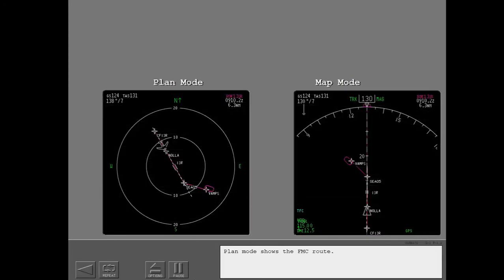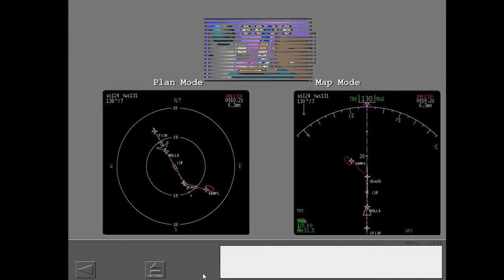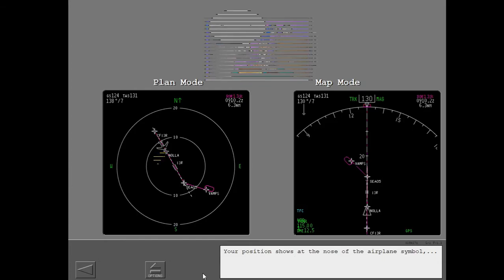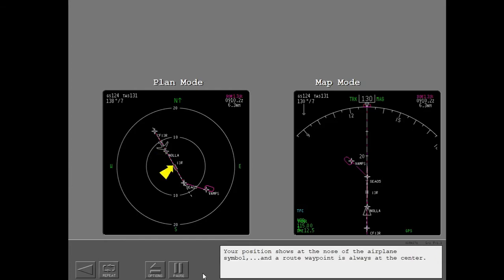Plan mode shows the FMC route. But plan mode shows the route with true north at the top. Your position shows at the nose of the airplane symbol. And a route waypoint is always at the center.